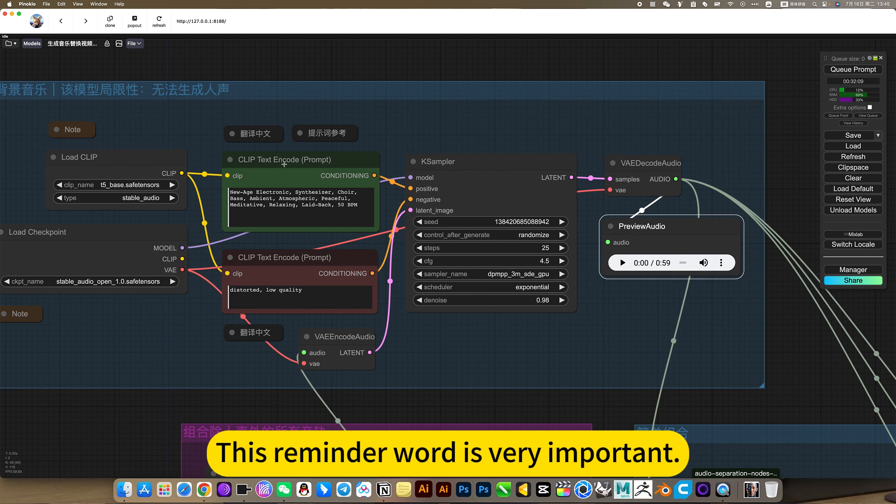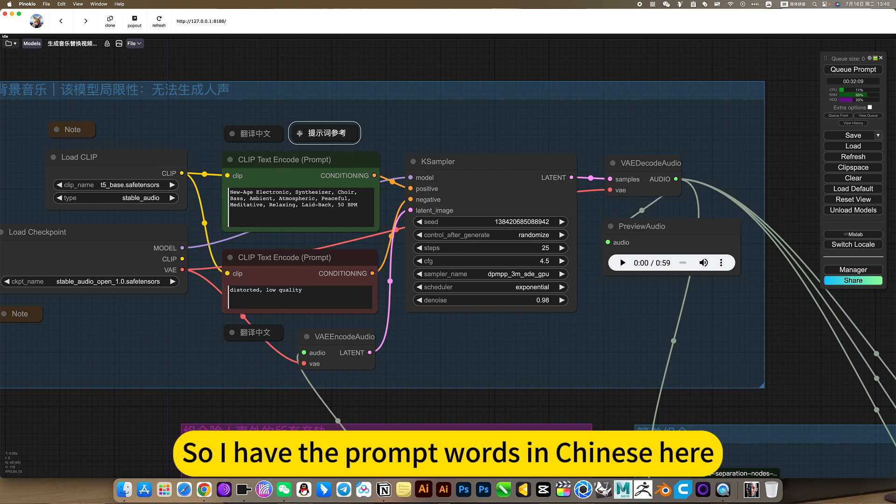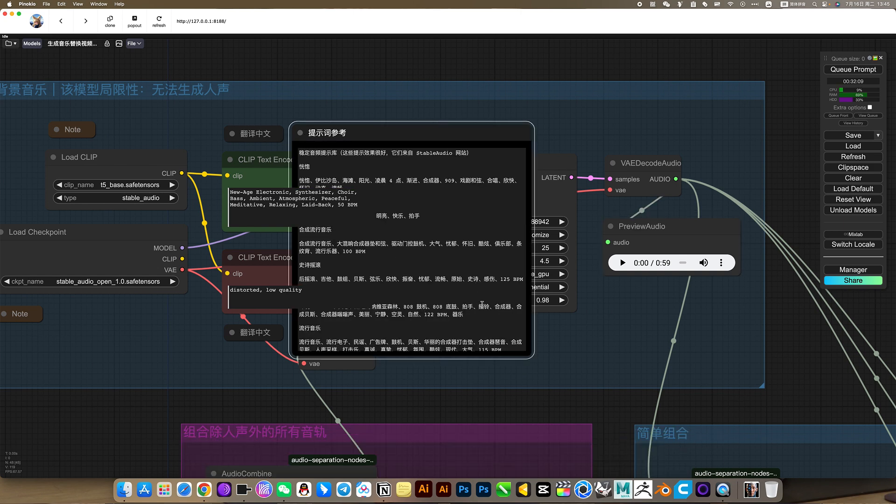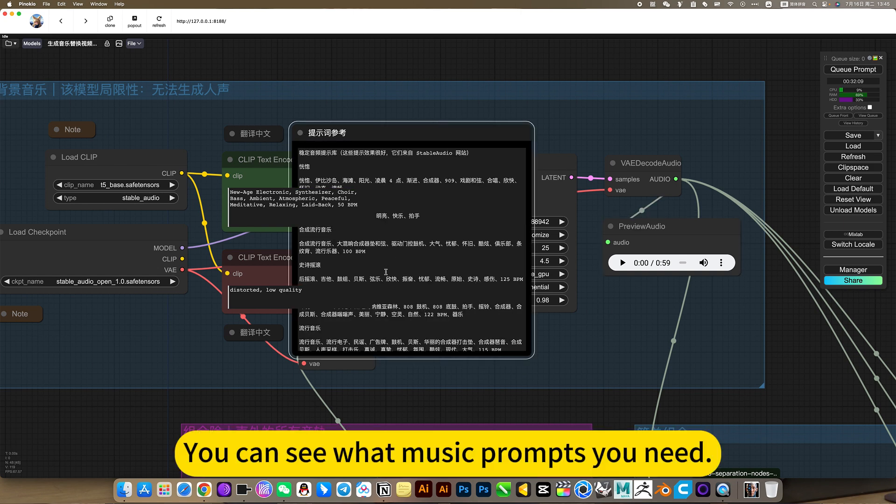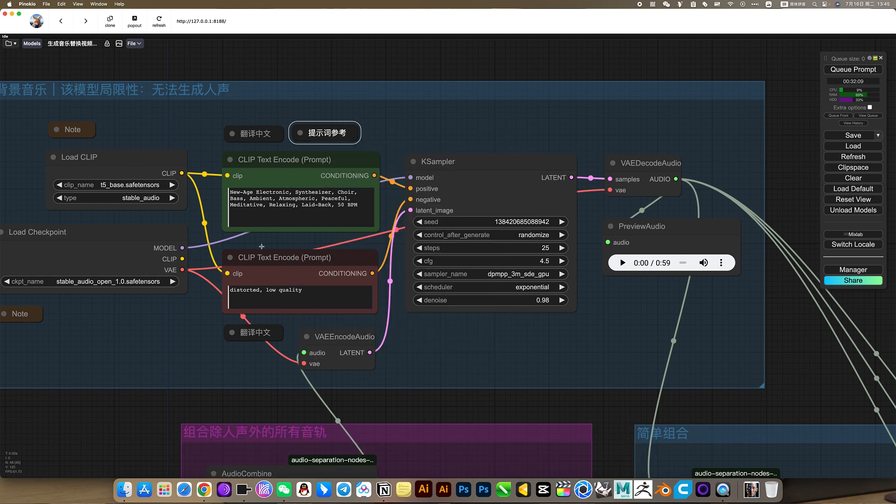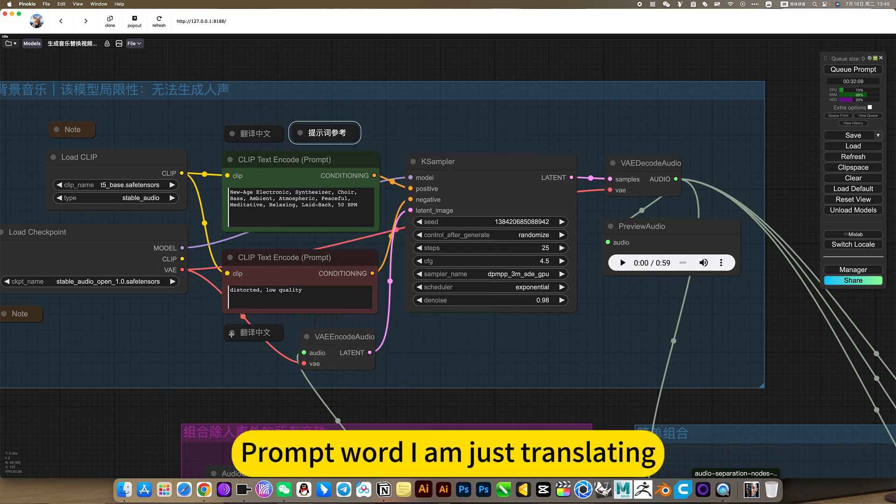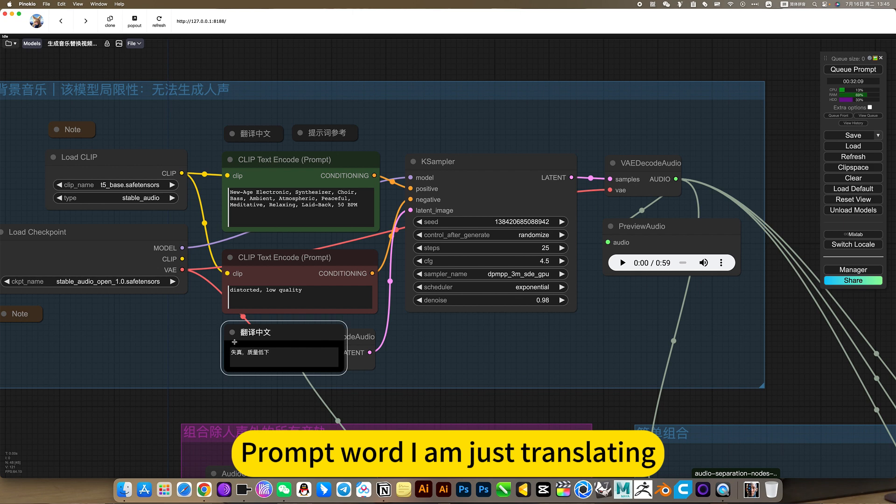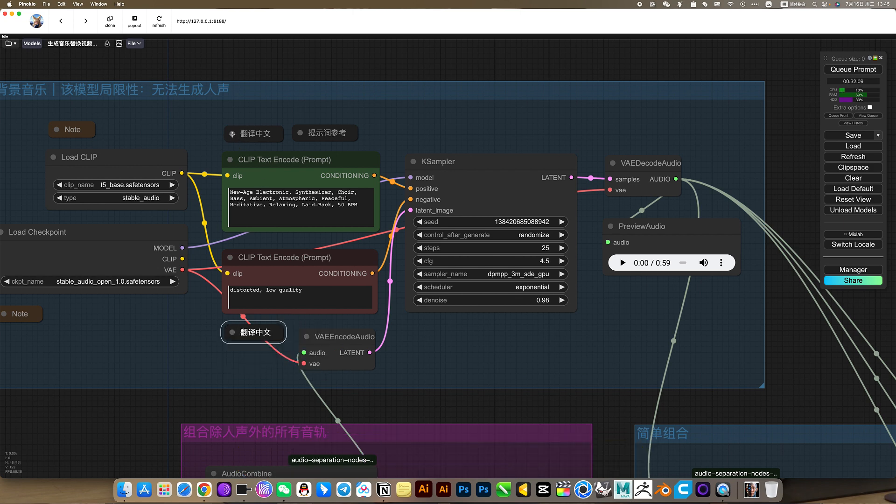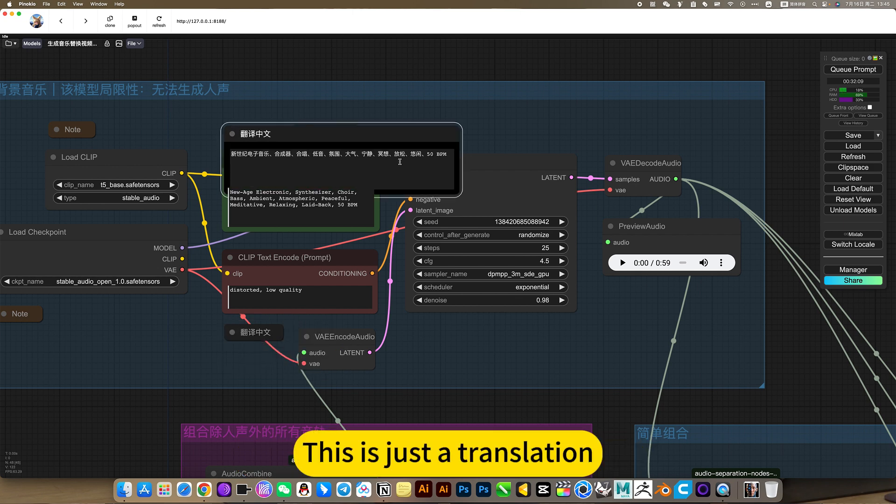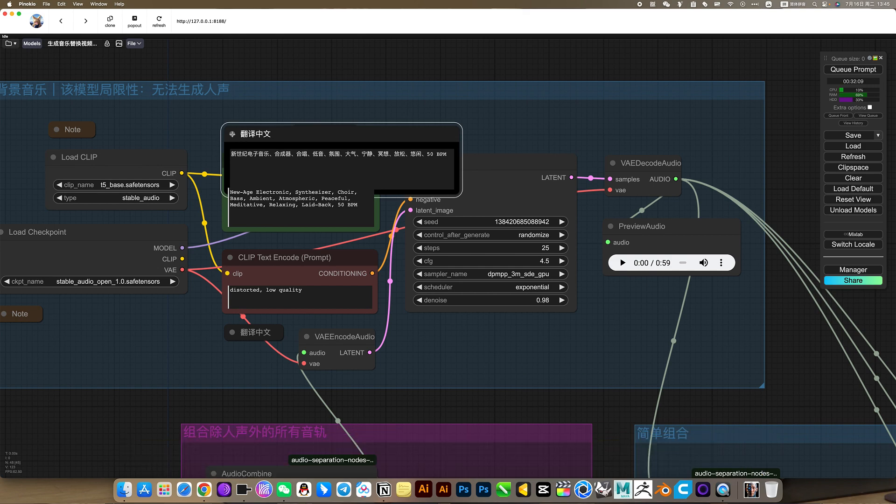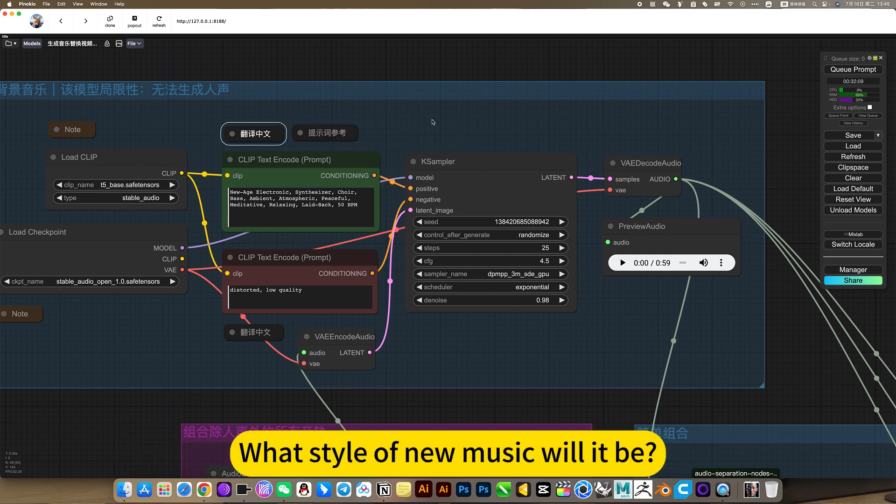This reminder word is very important. So I have the prompt word in Chinese here. You can say what music prompts you need, you can fill that here. There is also reverse prompt word, I am just translating, easy to view. This is just the translation. Then you can change the music you want to generate. What style of new music will it be?